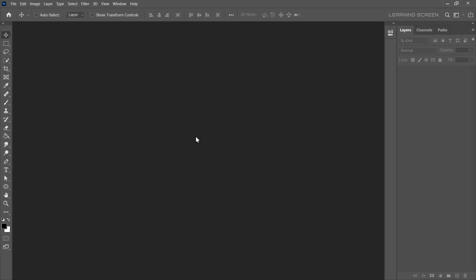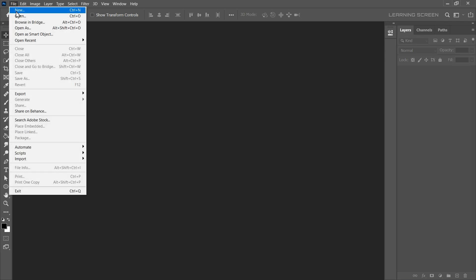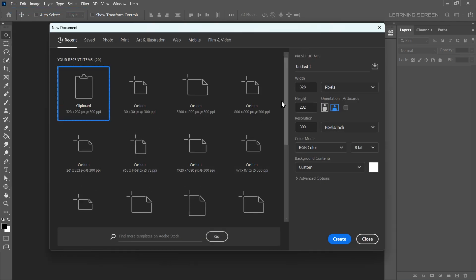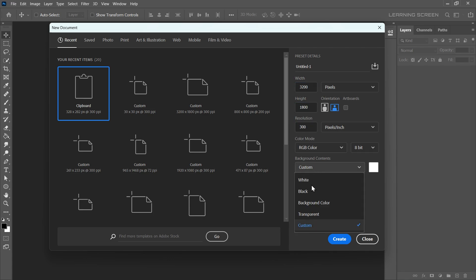First, let's create a new document. Go to File menu and New and set the dimensions to 3200 pixels by 1800 pixels. The color mode is set to RGB color and for the background select Transparent and hit Create.